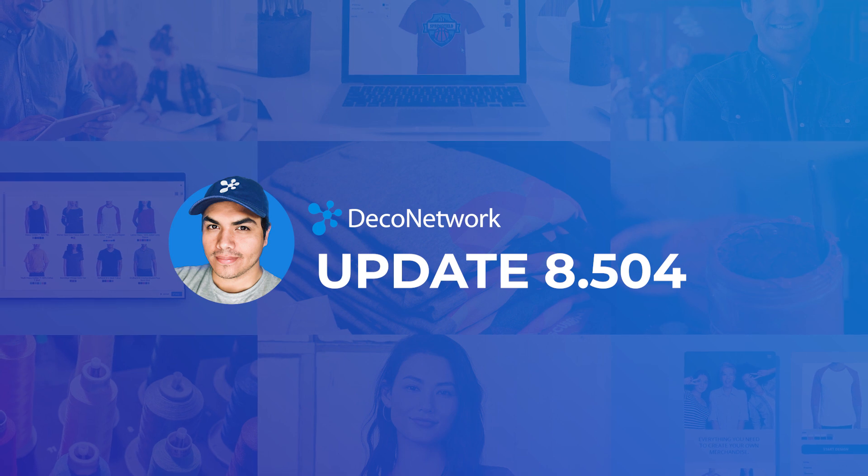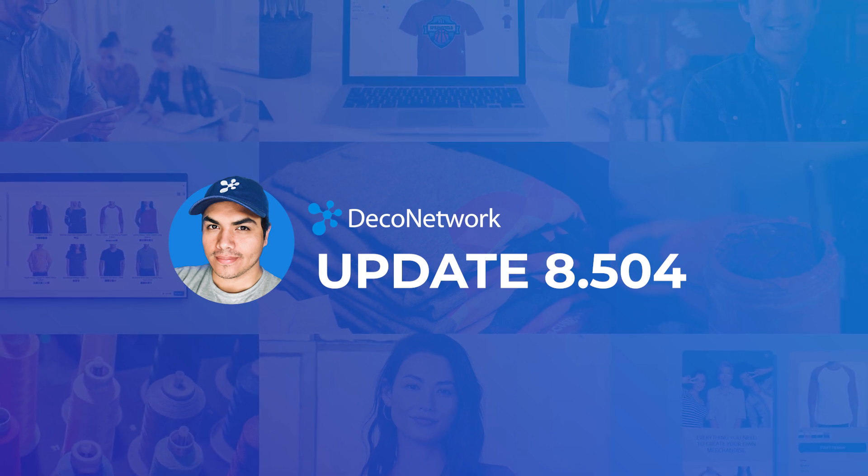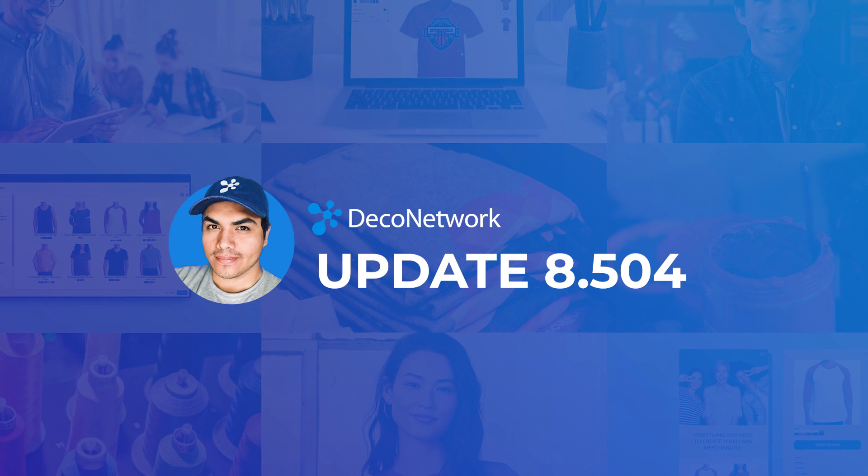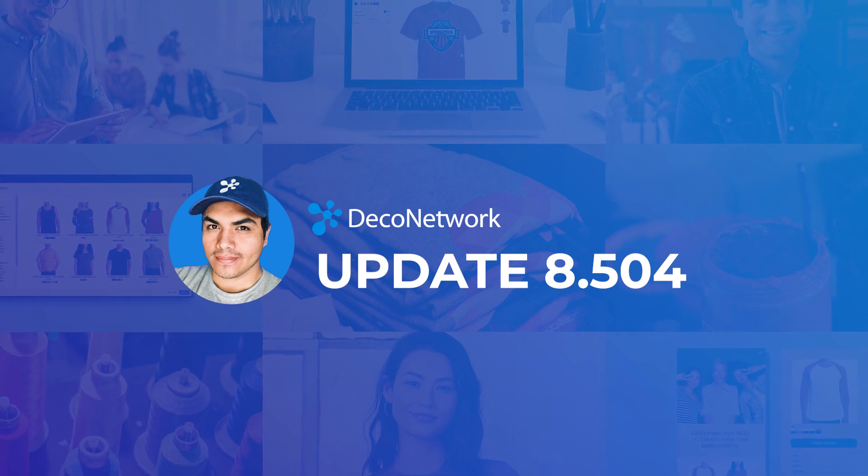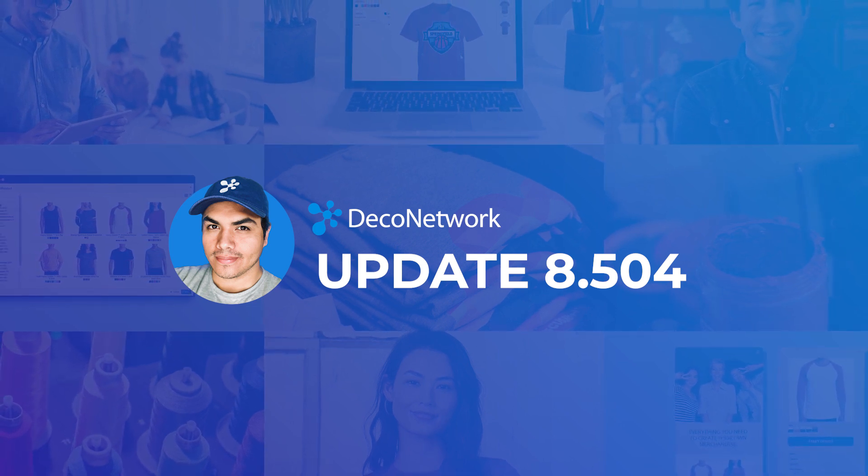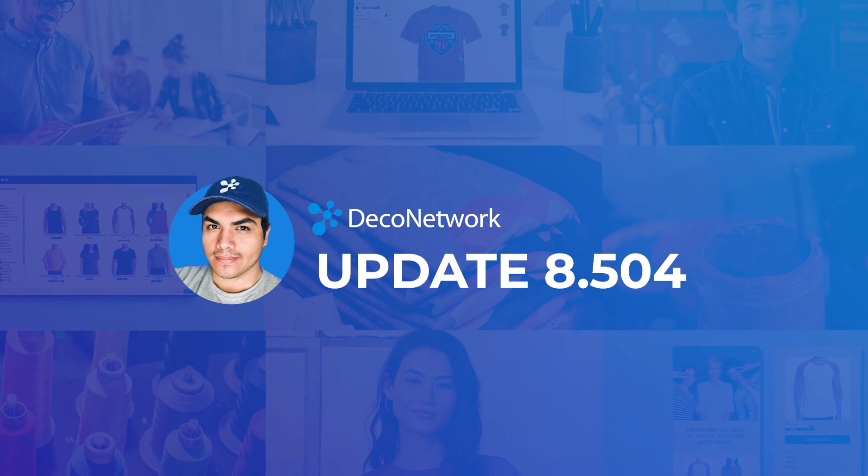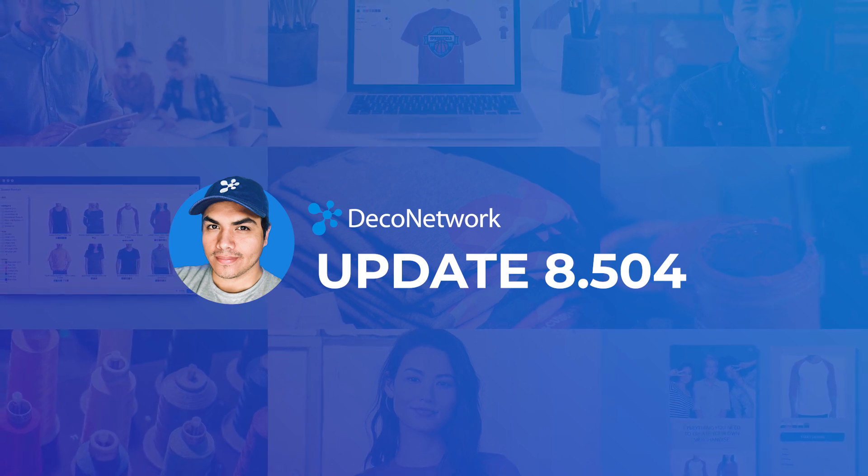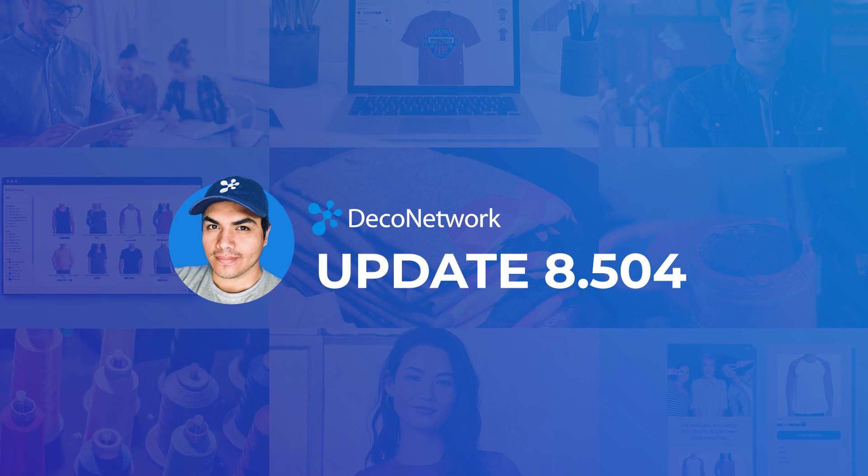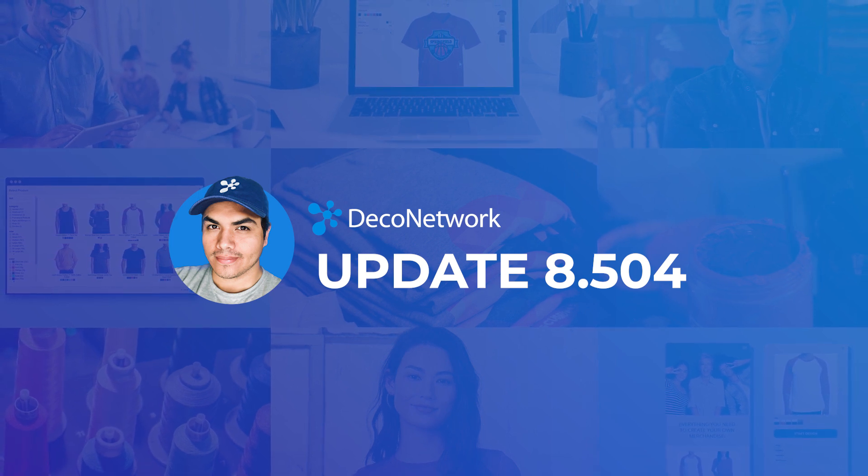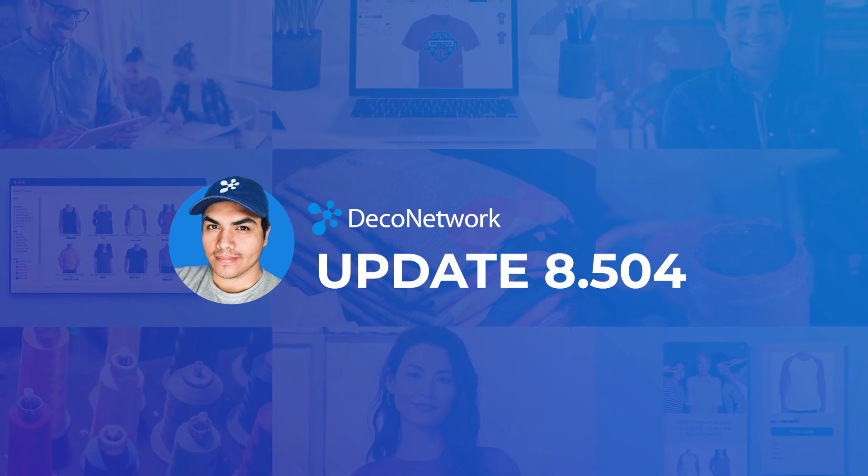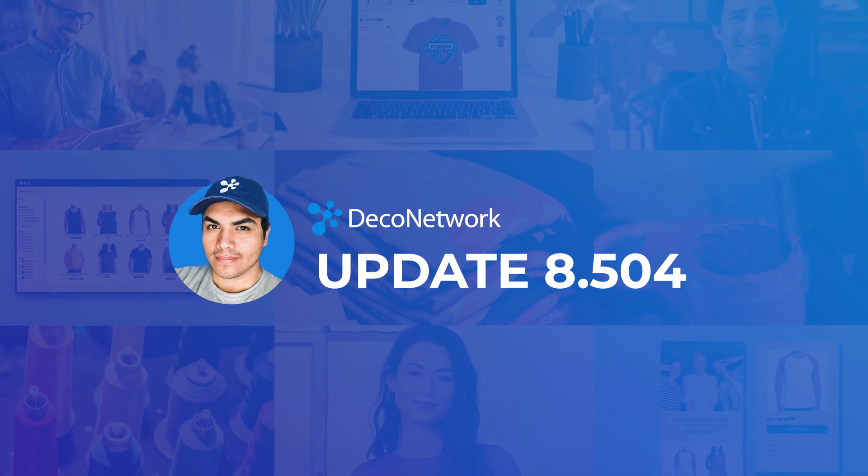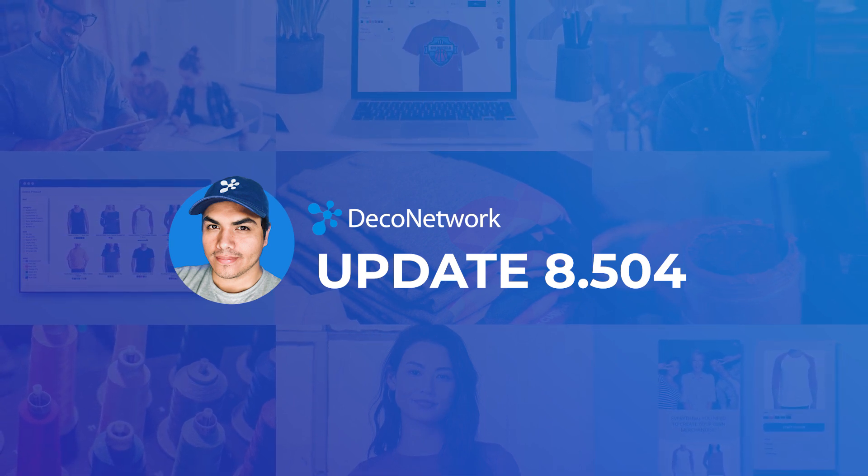Thanks everyone for joining today's session covering some of these latest improvements. All of these features and more are available in the latest release of Deco Network. You can upgrade to this latest release now from your admin dashboard and make sure to check out our Help Center for in-depth help guides and documentation. If you're not yet a Deco Network subscriber, make sure to head over to our website and book a tour with our team to get started. Thanks again.